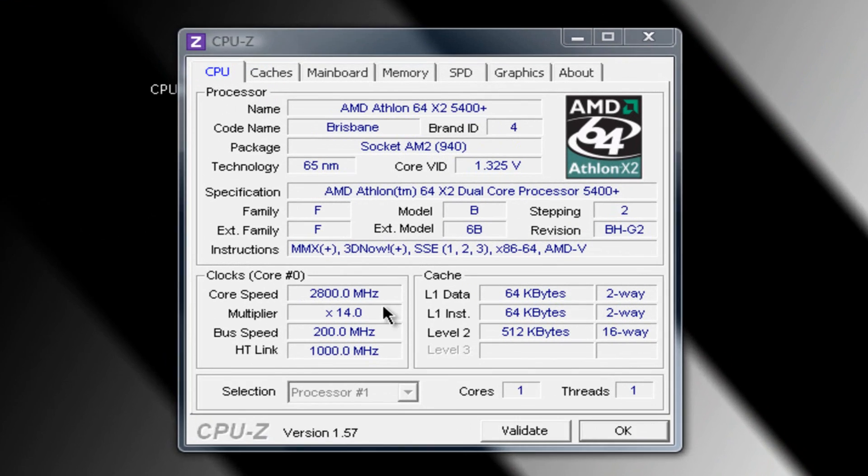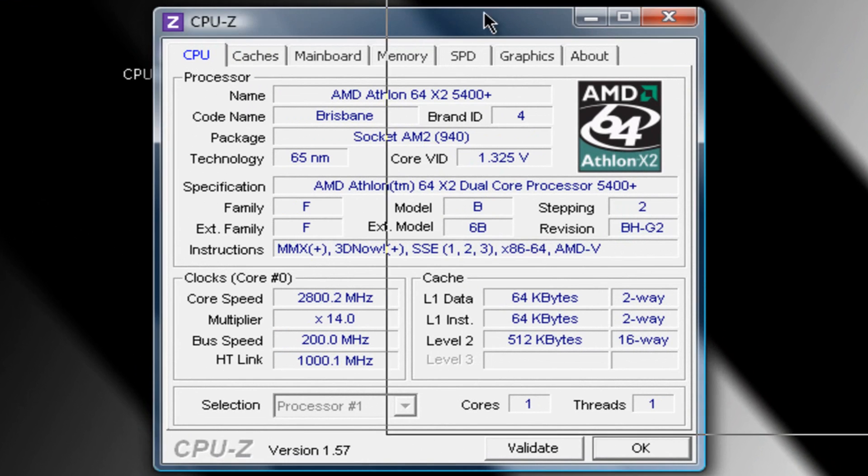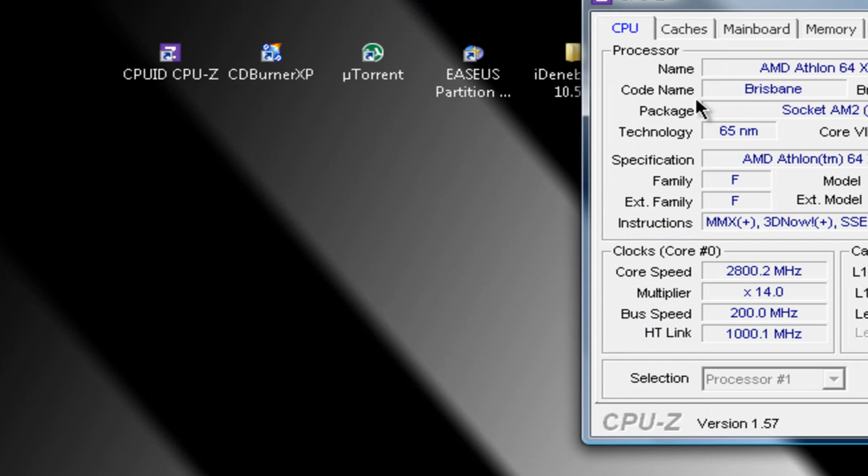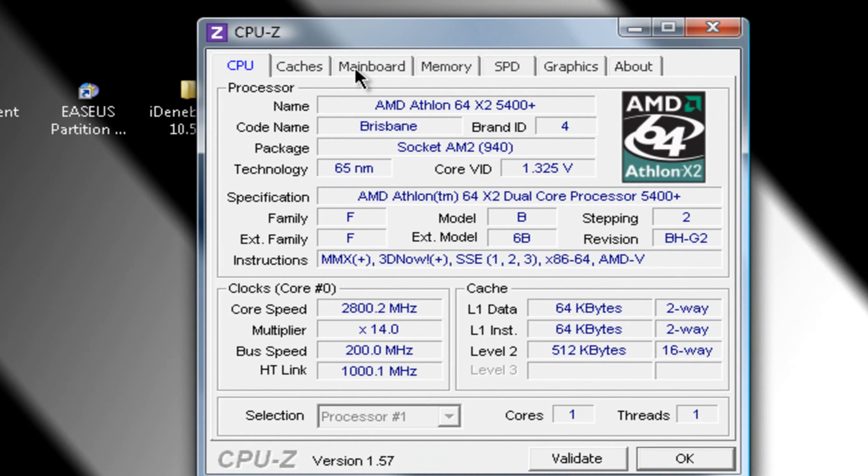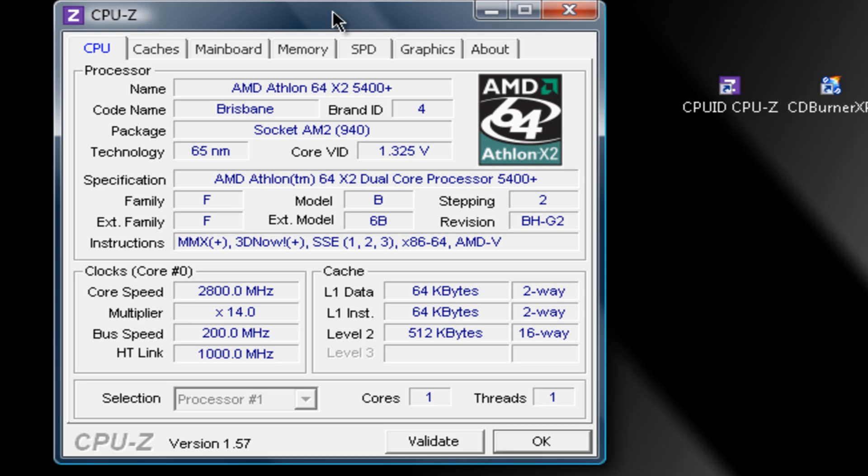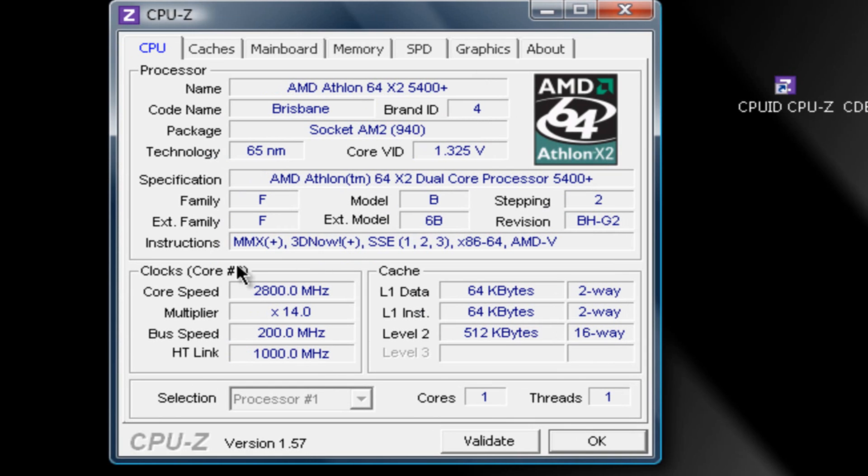So after CPU ID opens up, it shows you all about your processor, your motherboard, your memory, and then graphics and everything.